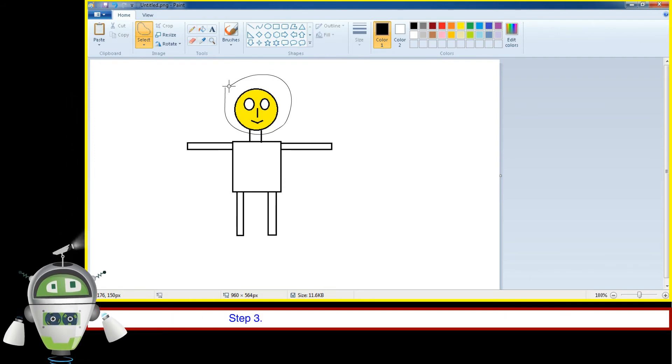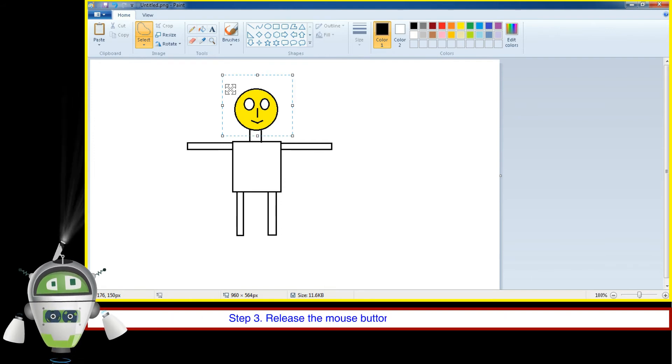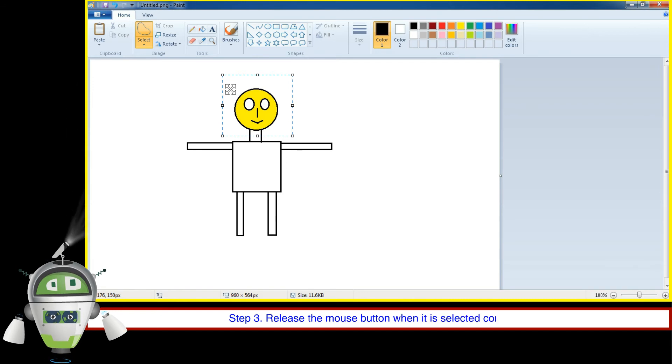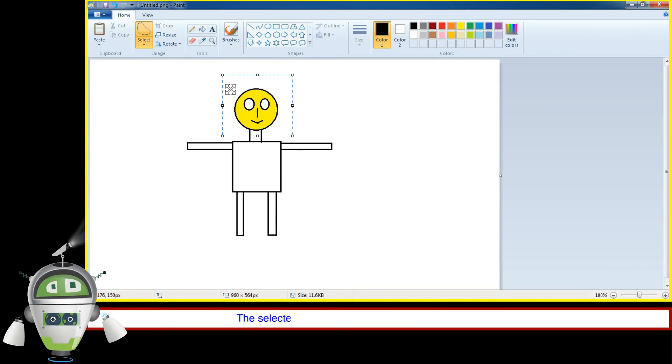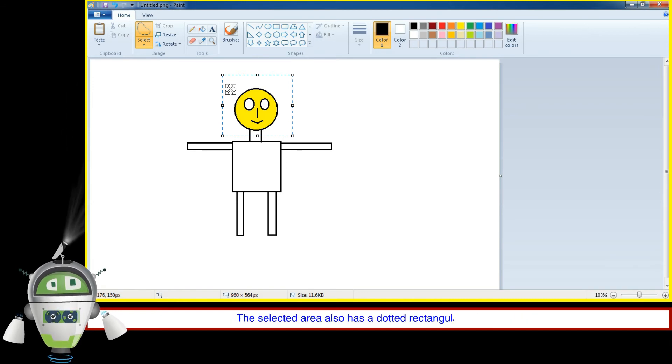Step 3: Release the mouse button when it is selected completely. The selected area also has a dotted rectangular box around it.